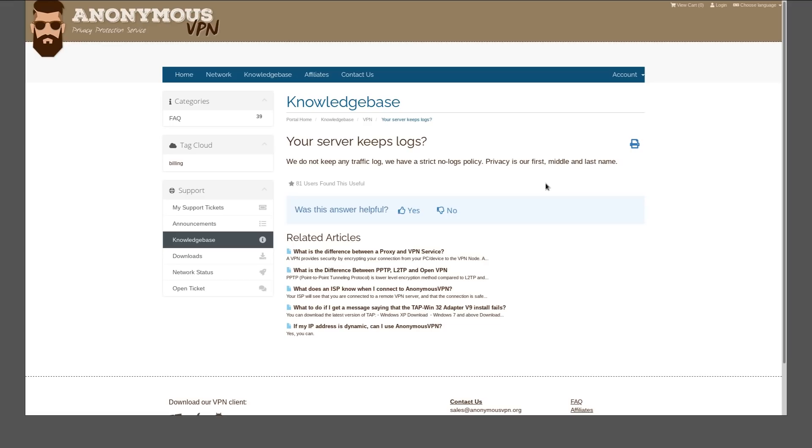Or maybe the VPN provider really honestly and truly doesn't keep any logs until they do. Maybe there was some kind of court case or subpoena where that VPN provider was involved—some bad guys were using them to do some bad guy stuff on the Internet. They went and got their servers and searched them, and there were no logs there.